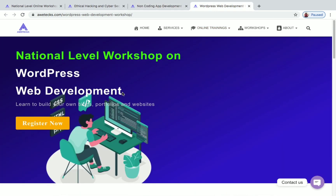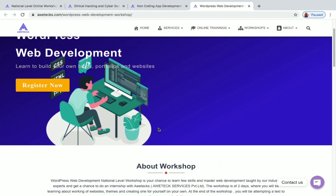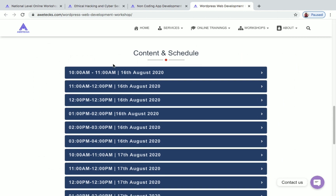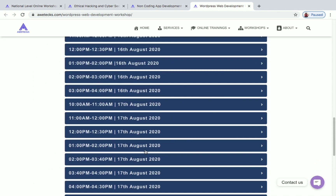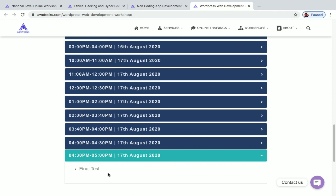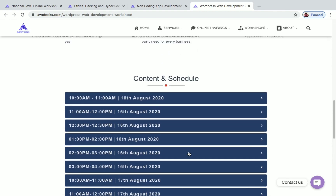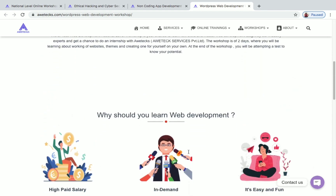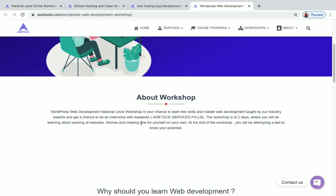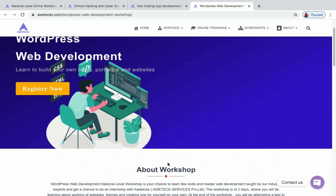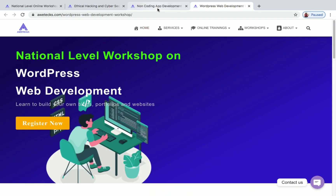The next one is WordPress web development workshop, which will be conducted on 16th and 17th August. You can see the complete schedule on the page and you will also have a final test in this workshop. You can see why you should learn web development, and they have given a brief introduction to the workshop in the 'About Workshop' section. So these are the three workshops conducted by EvTechs: WordPress web development, Android app development, and ethical hacking and cyber security.